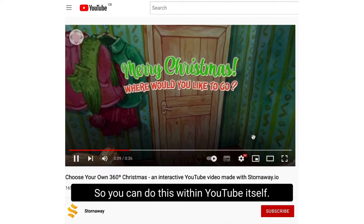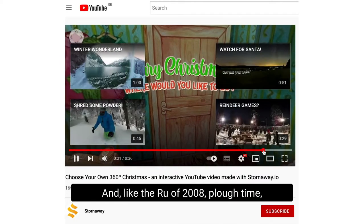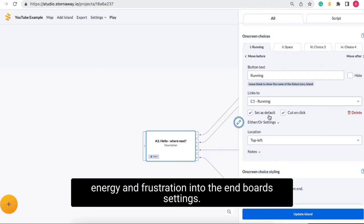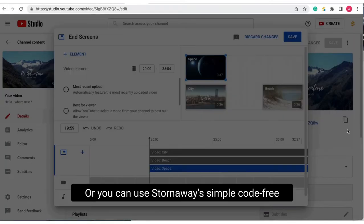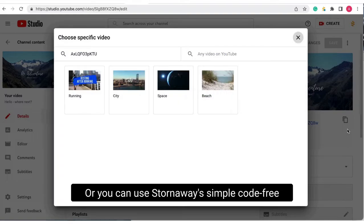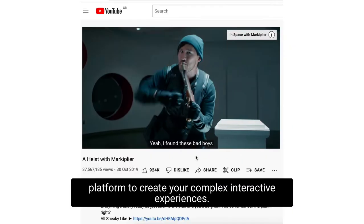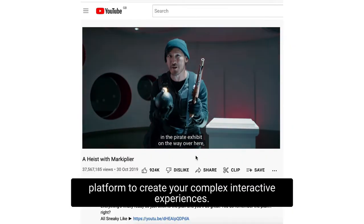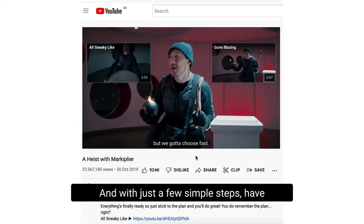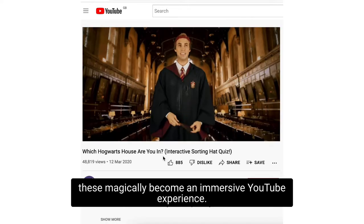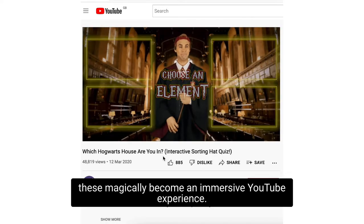So you can do this within YouTube itself, and like the Ru of 2008, plow time, energy, and frustration into the endboard settings — or you can use Stornaway's simple code-free platform to create your complex interactive experiences, and with just a few simple steps, have these magically become an immersive YouTube experience.